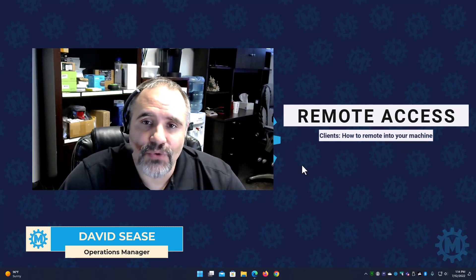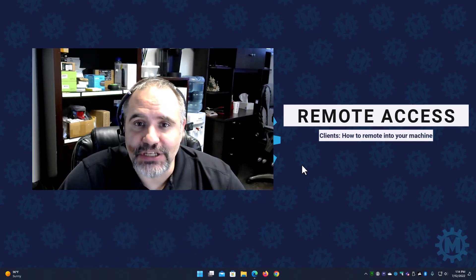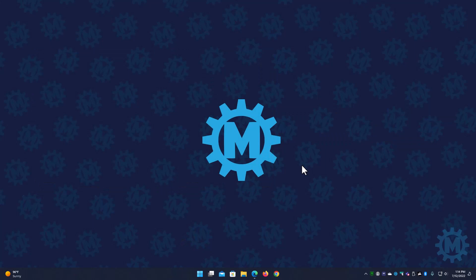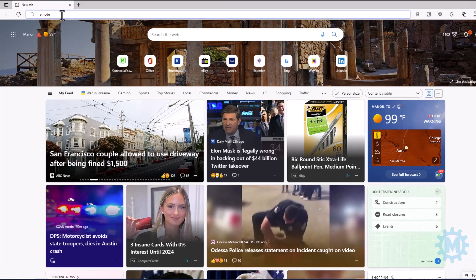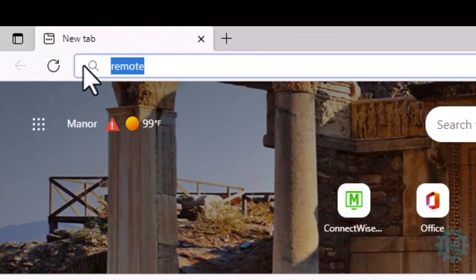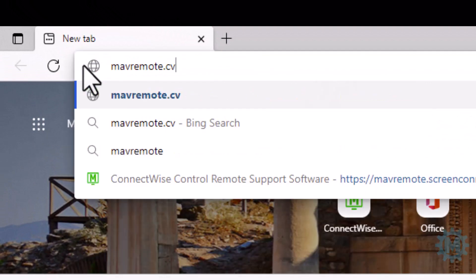Today we're going to go over how to remotely connect to your machine. Let's start off by opening up your favorite browser. In the address bar, you're going to type in mavremote.com.